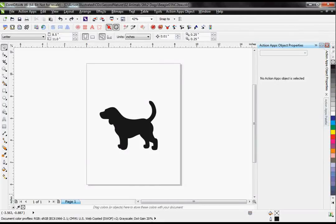Hello. Today I'm going to show you the Action Illustrated EasyGem software. The EasyGem is a plug-in for CorelDRAW that makes it possible to create rhinestone designs within Corel.